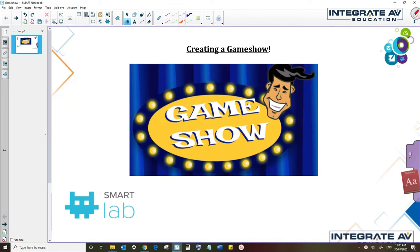In this video, I'm looking at how to create a game show from scratch. You can see I'm using Smart Notebook on my computer, however I could also create this using the Smart Learning Suite Online, and the process of creating the game is exactly the same.